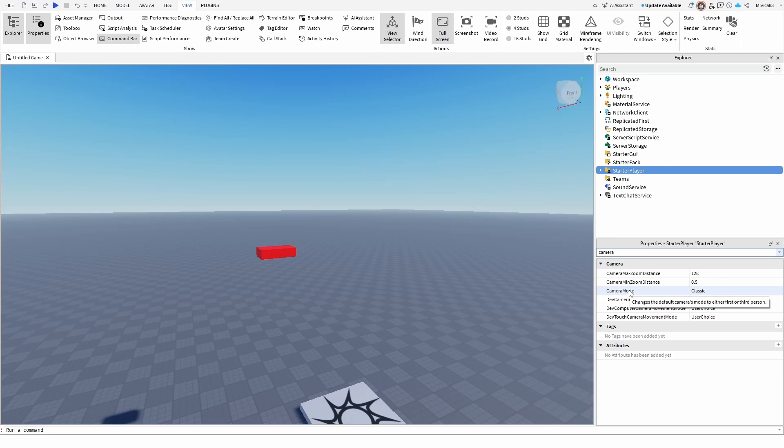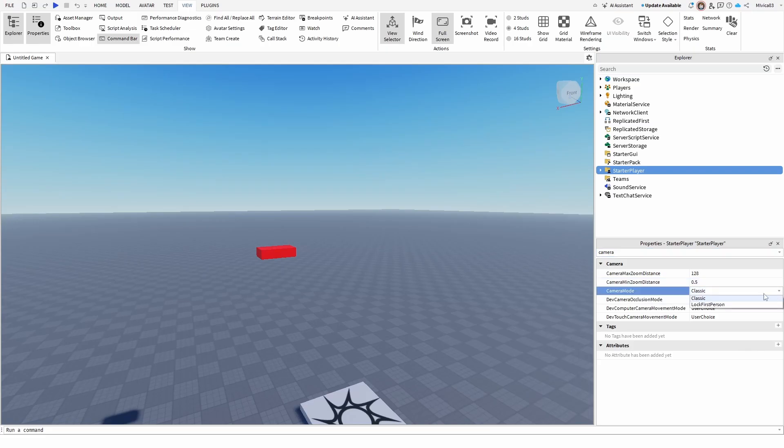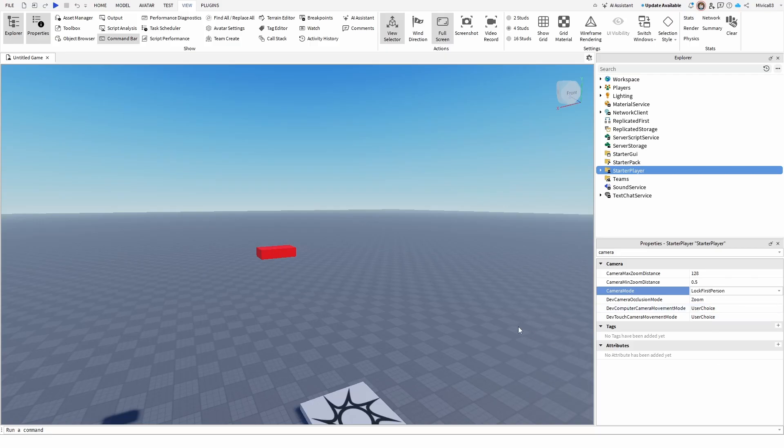Right now it's set to Classic, which means third person. But if you go to the dropdown menu, you have Lock First Person. You simply need to select that, go back to your Home tab and try it out.